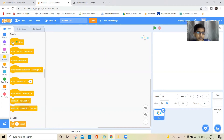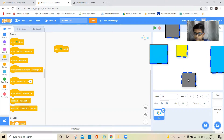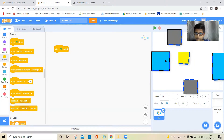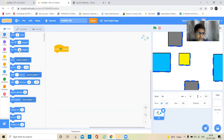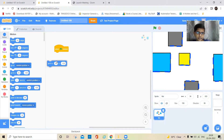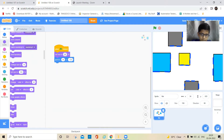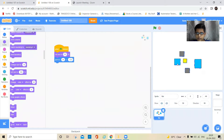When the green flag is clicked, it should go to this position. I'll go to Motion and take the 'go to' block, then set the size. I'll set the size to 50.